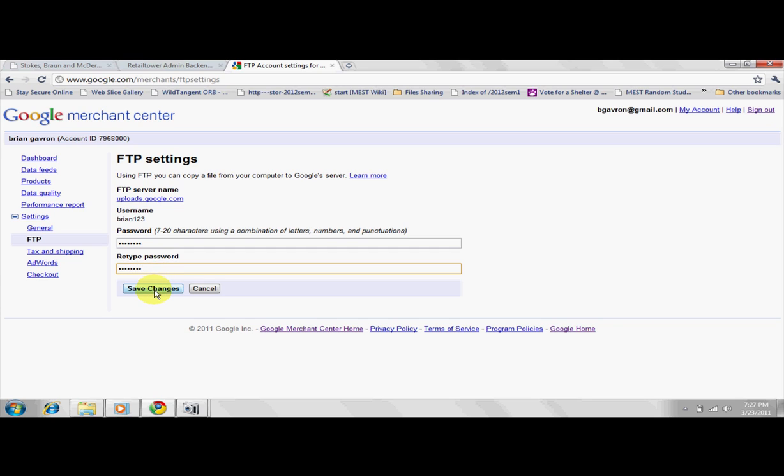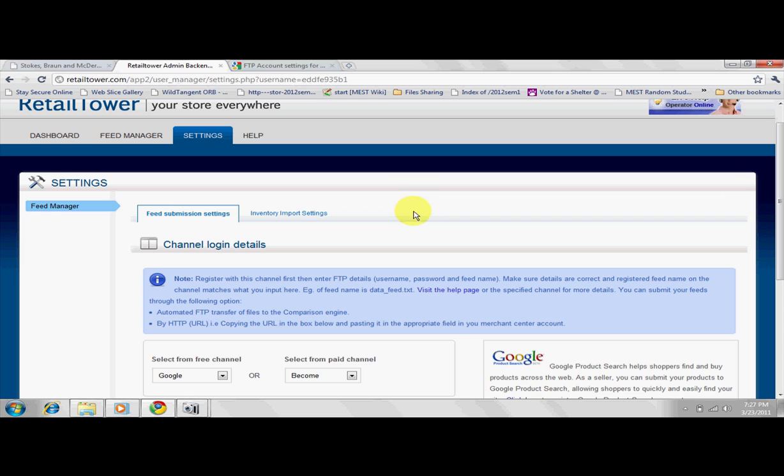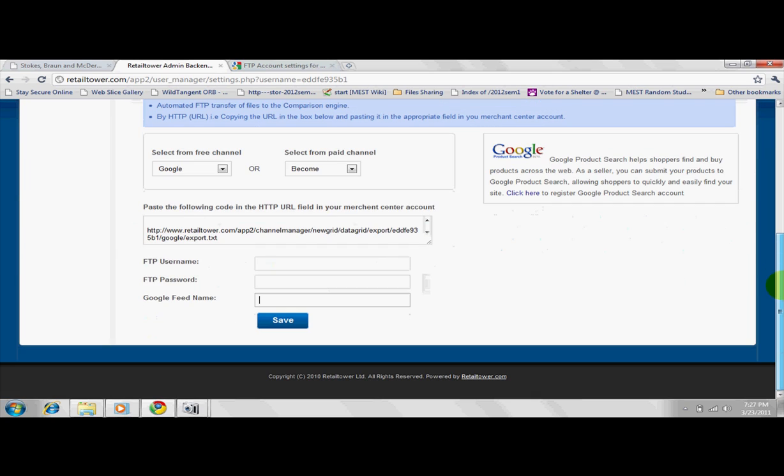Now that we've started a data feed with Google Product Search, we can return to the Retail Tower account. Enter these details here on the Channel Settings page.